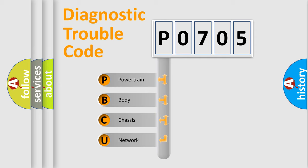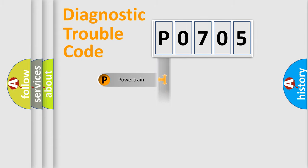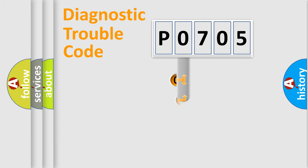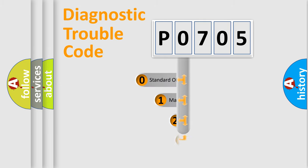We divide the electric system of automobile into four basic units: Powertrain, Body, Chassis, and Network. This distribution is defined in the first character code.